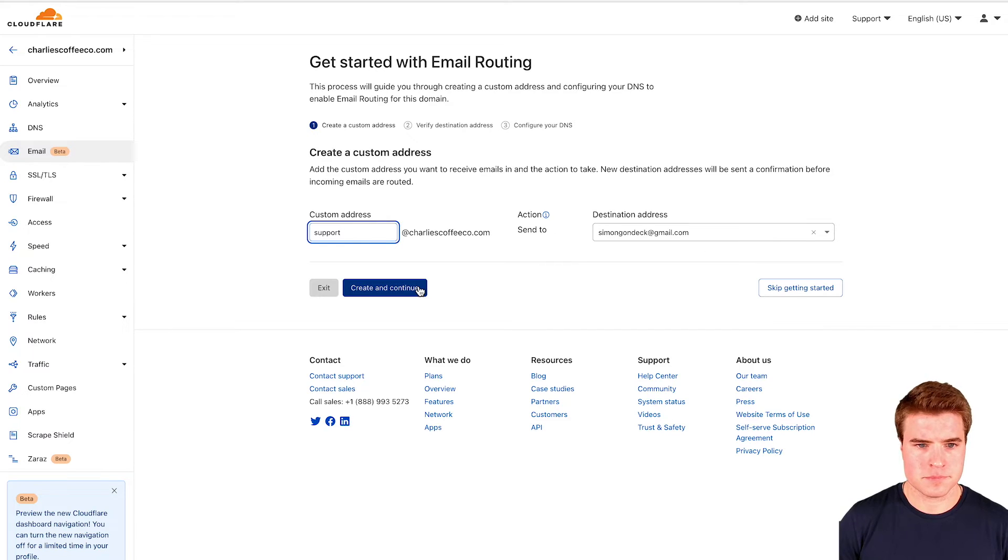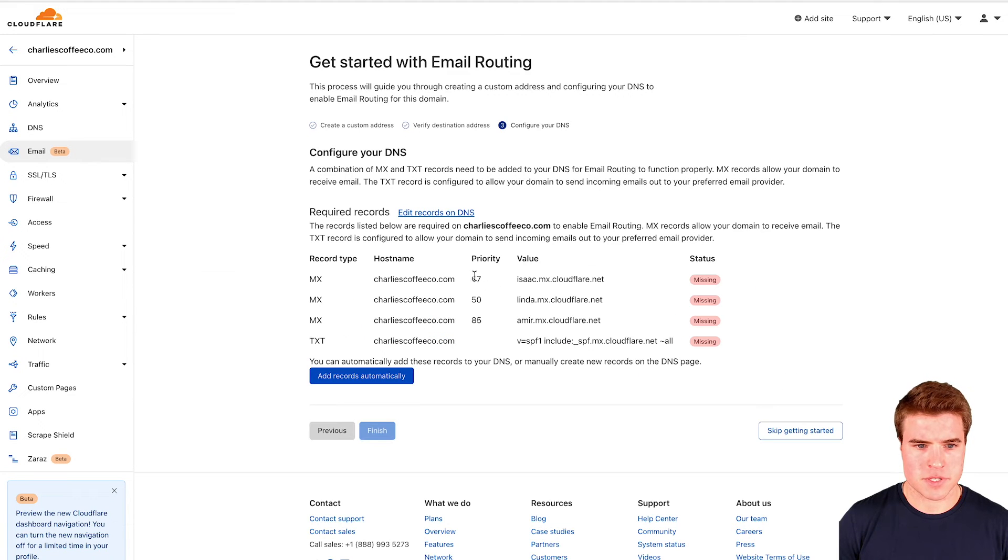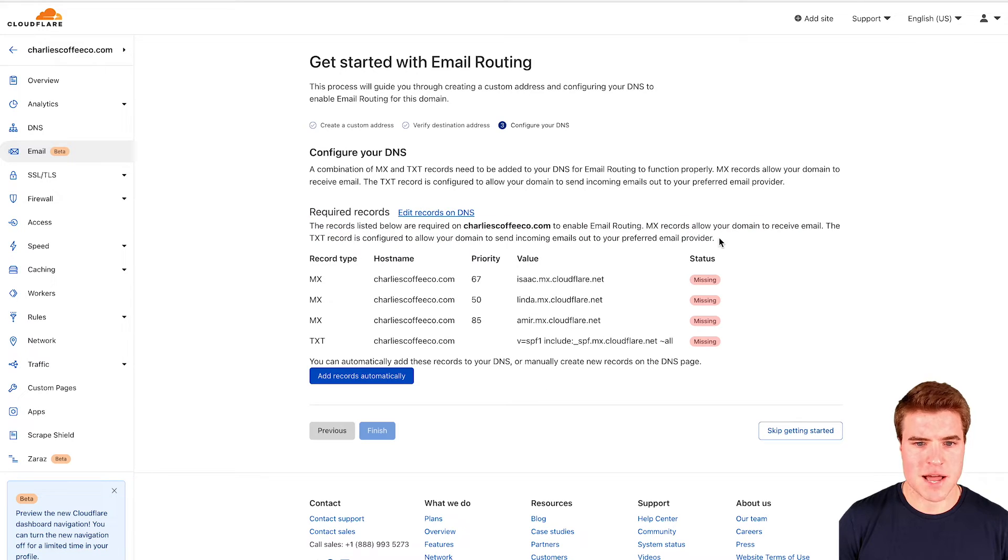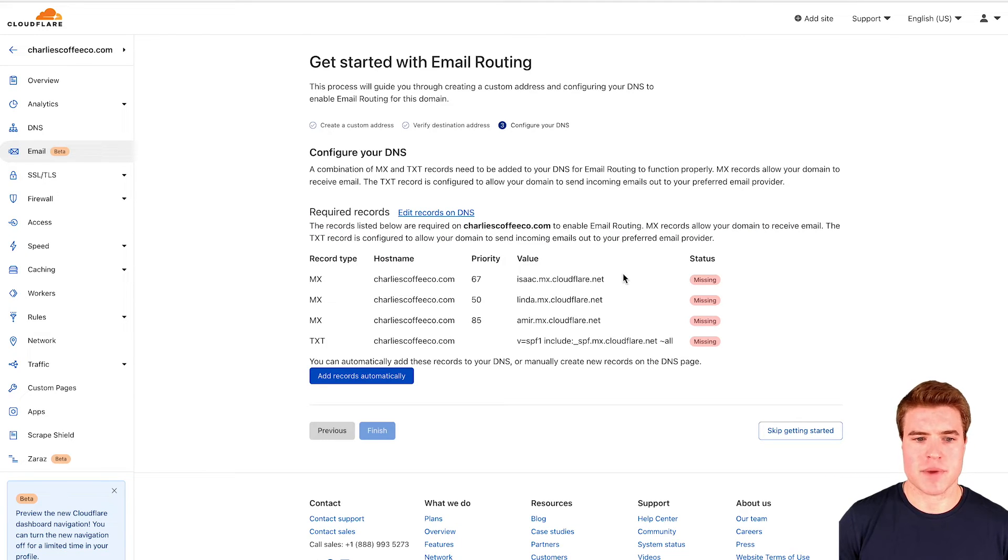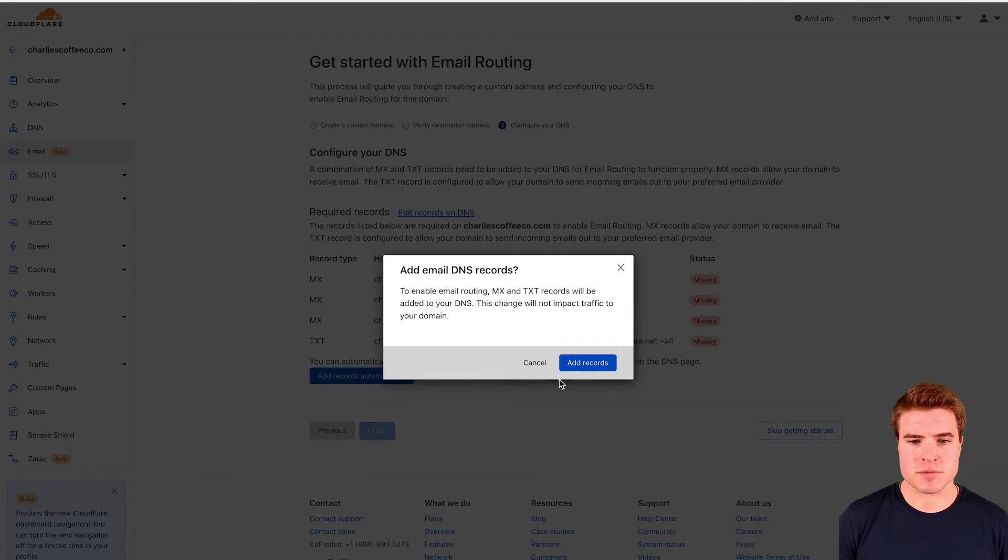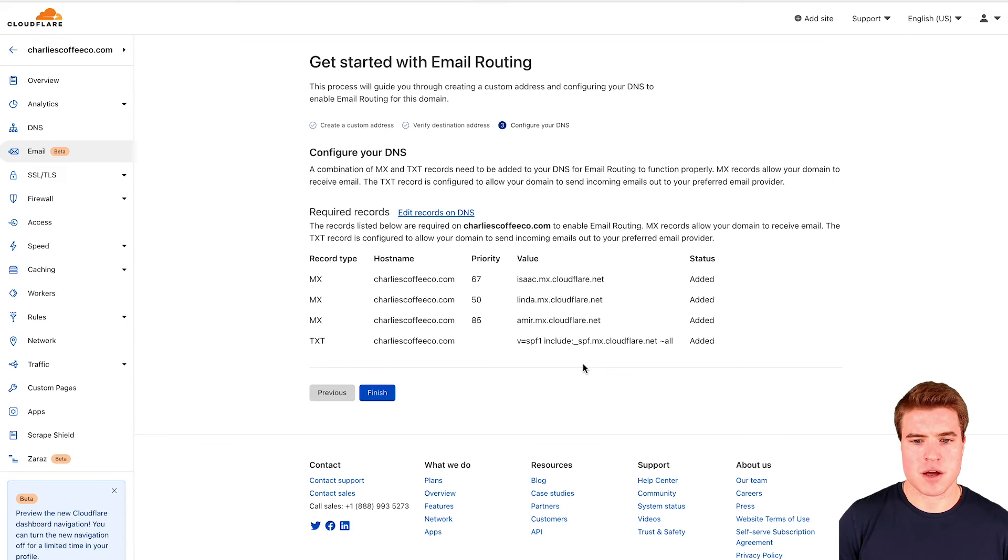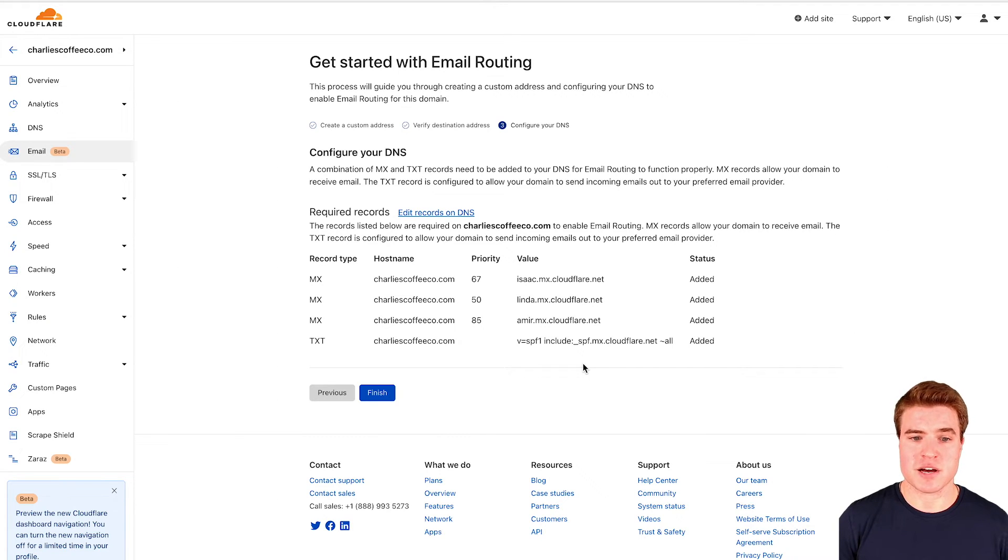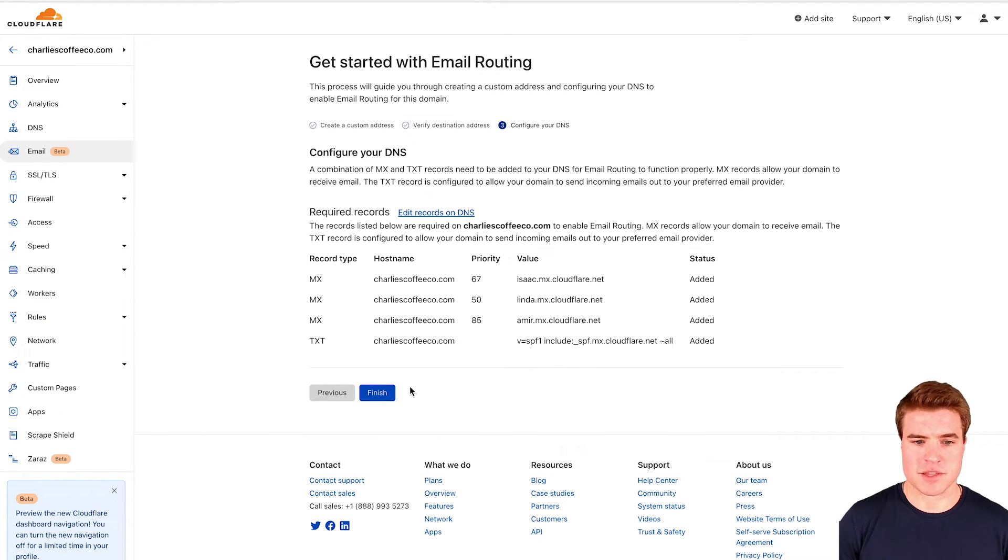I'll skip and continue. I also need to add these MX records to my domain but since my domain's already on Cloudflare I can automatically add them.